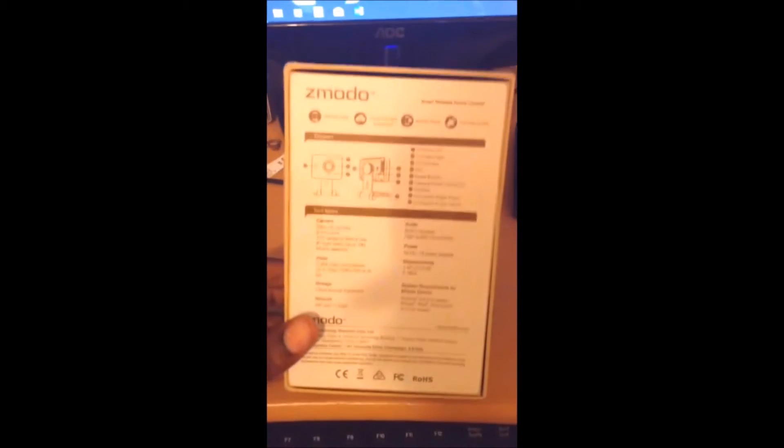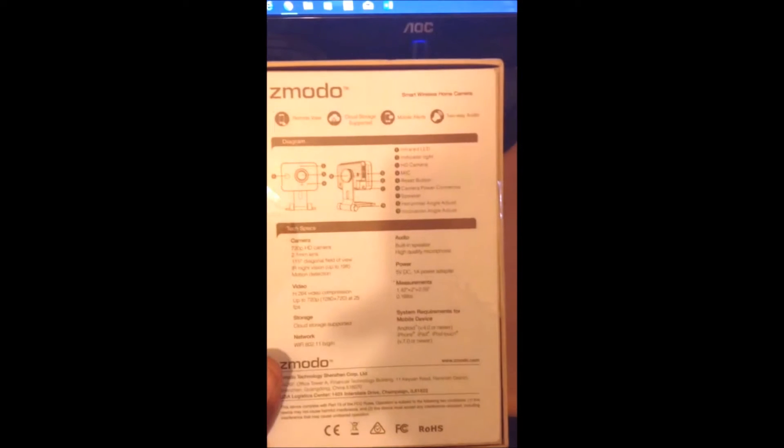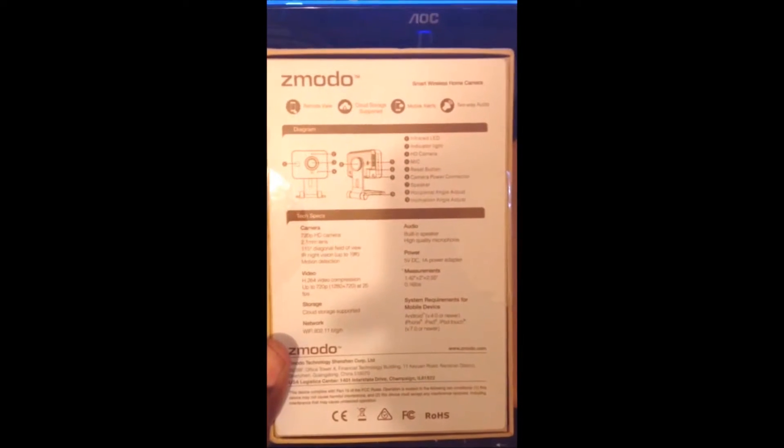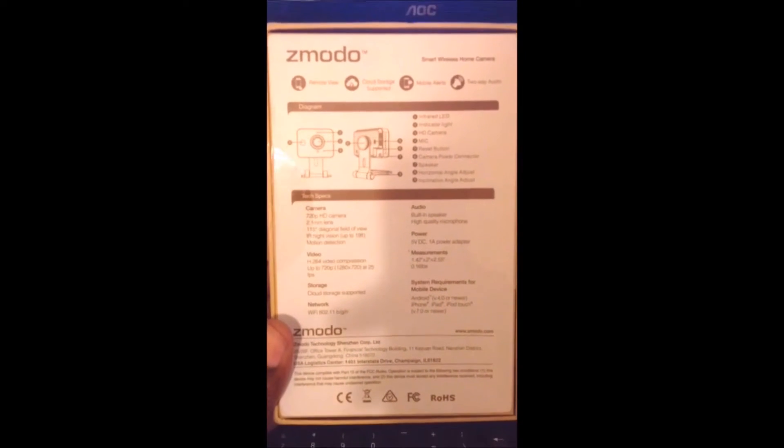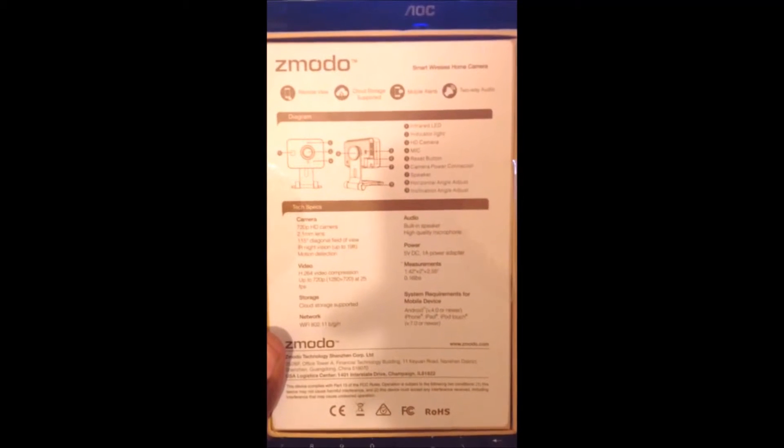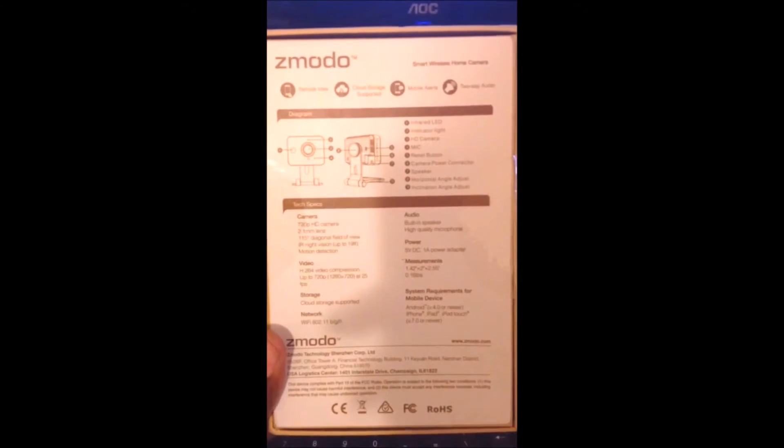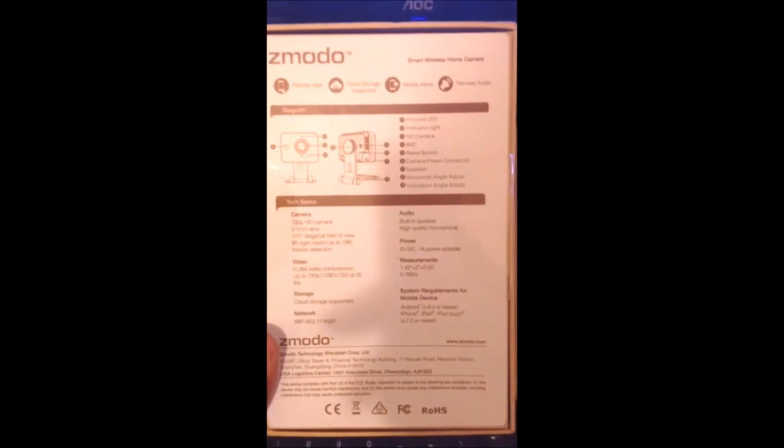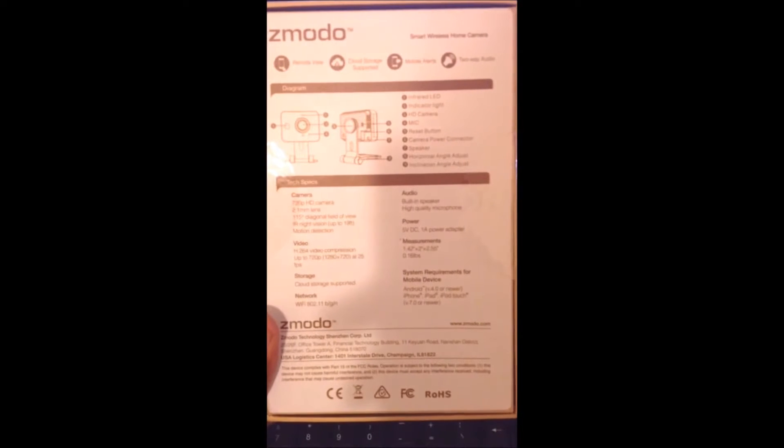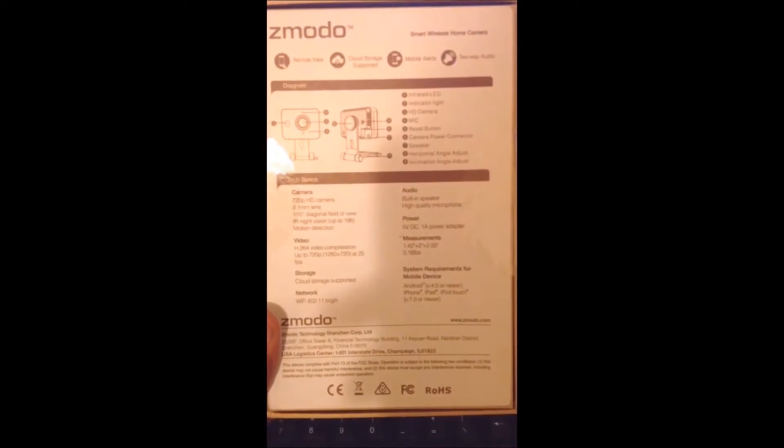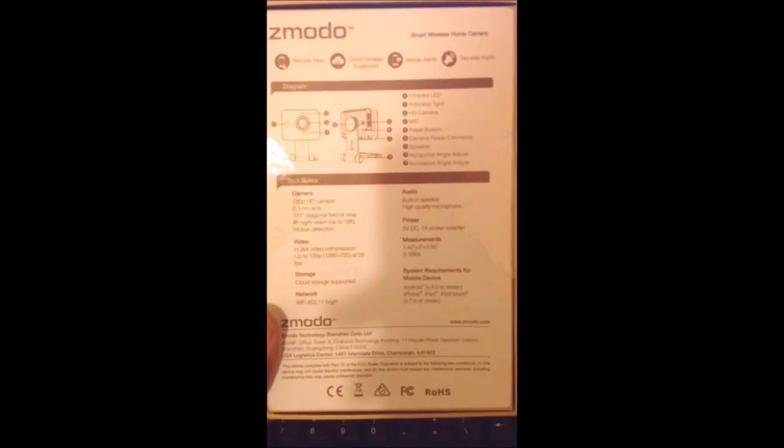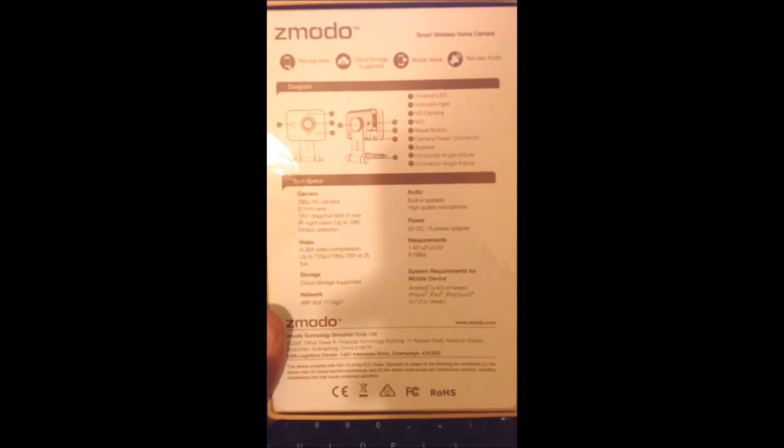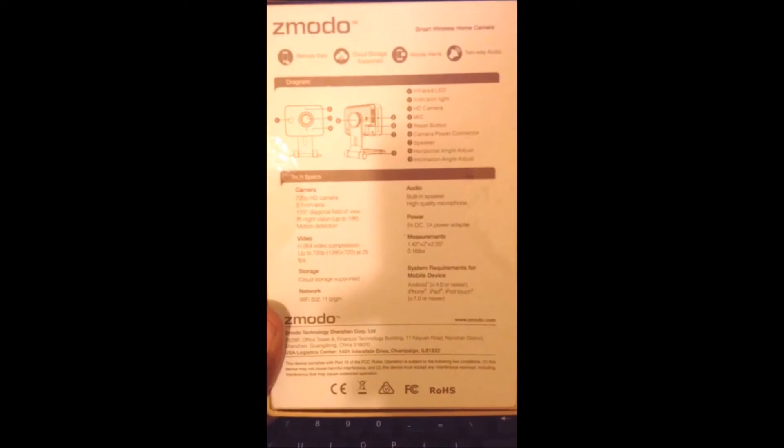You can check out the back first. Nice little package, nice little box with the model. It tells you a bunch of features and specs, gives you a diagram of what each part is, what it's for, the audio, the power, measurements, the size, the video compression. It's a 720p camera and tells you what kind of Wi-Fi standard it uses.